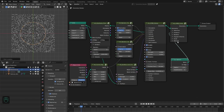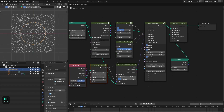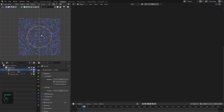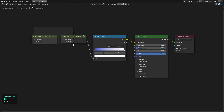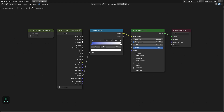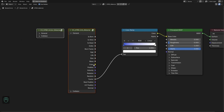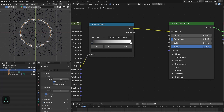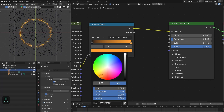Now let's modify the material. The instancer node comes with a particular material — the XPBD material. The action node provides attributes for the particles and the info node provides general attributes and also collision attributes. In this case we need the color attribute.